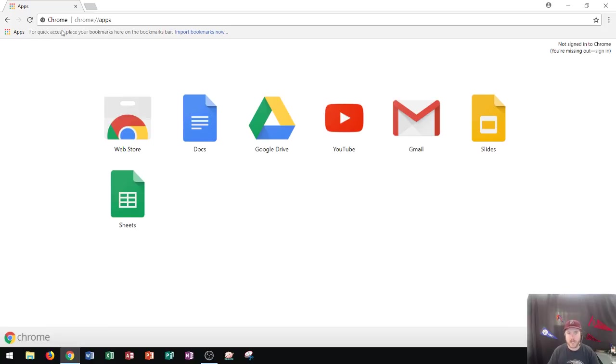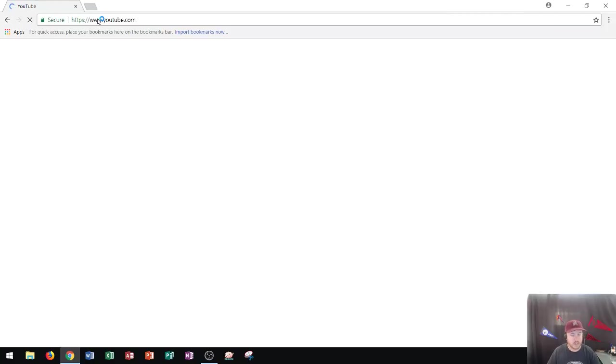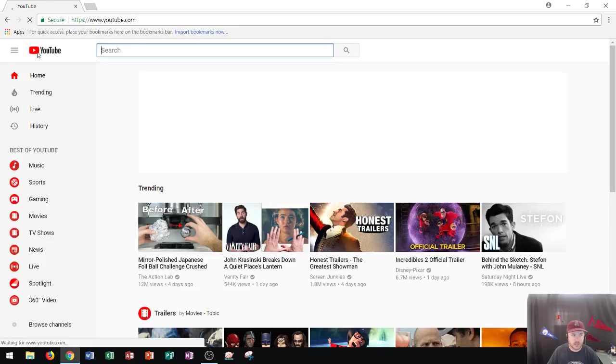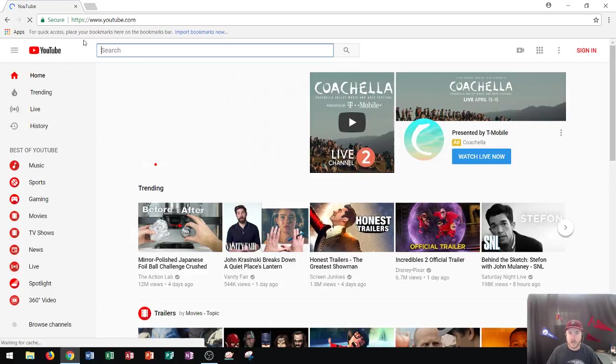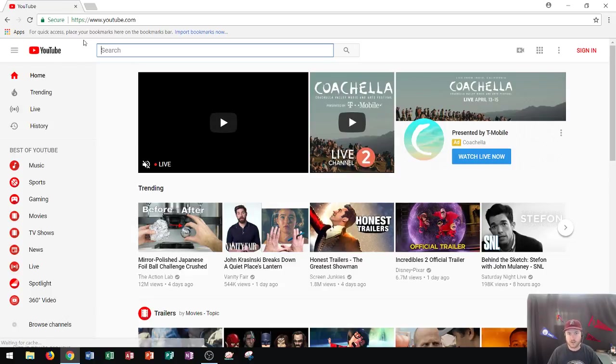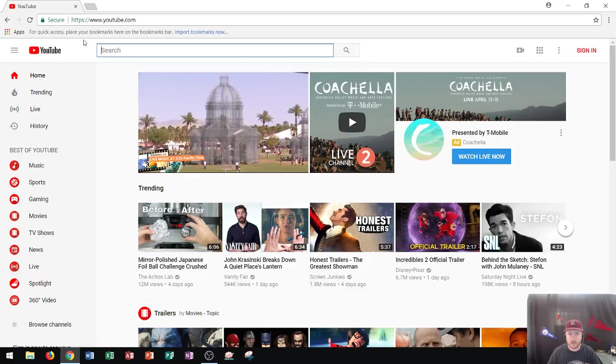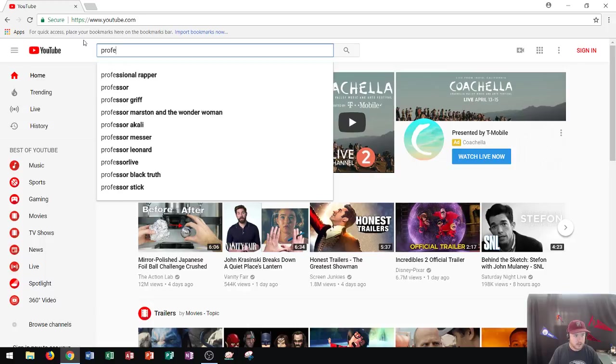But what happens if you want to add bookmarks into a specific folder? Well, let's go ahead and do that right now. So I'm going to go back to YouTube and instead of just saving the YouTube homepage, I'm going to assume that you're a student in one of my Microsoft Office classes. And so you need to learn Word, Excel, Access, and PowerPoint. I'm going to show you how to do that right now.